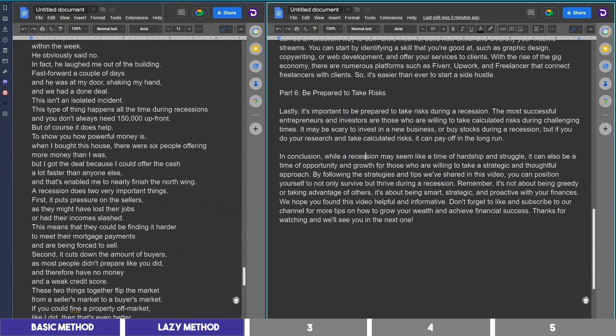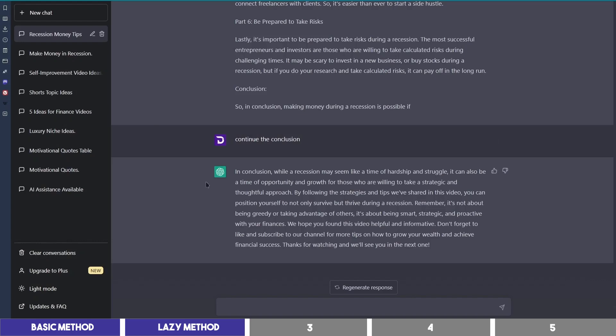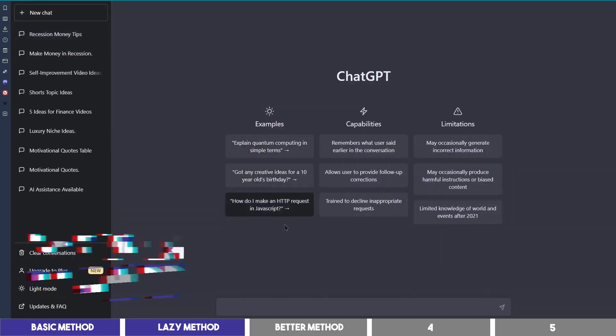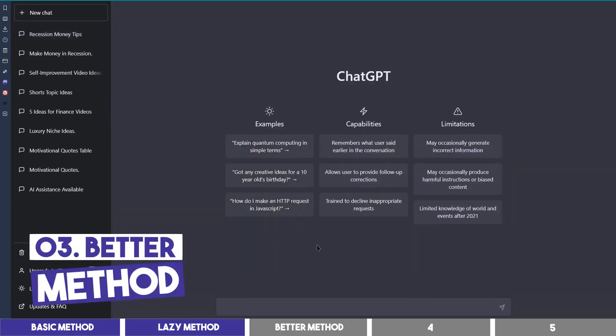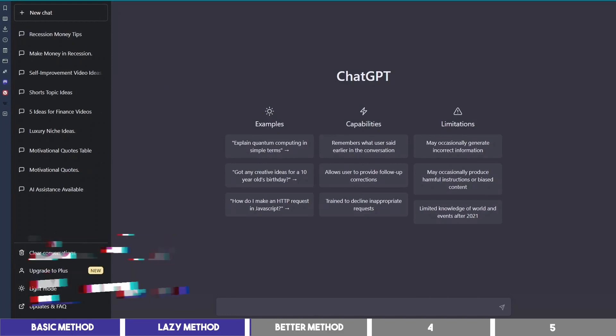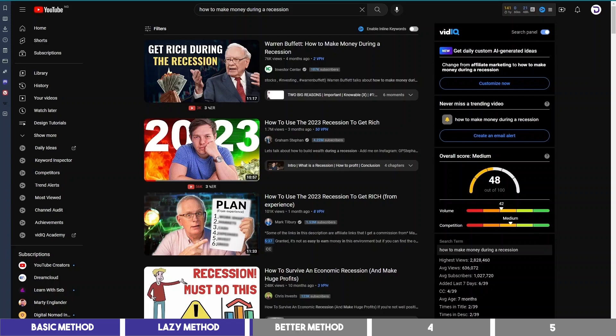But the next method is the one I like to use, and I think is better to get more from ChatGPT. I'll open a new chat once again. And let's say that I'm not familiar with the topic, which I'm not in this case, then I'll go back to YouTube and search for the topic.